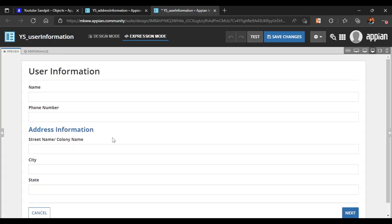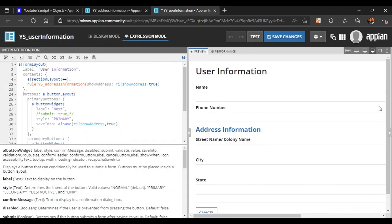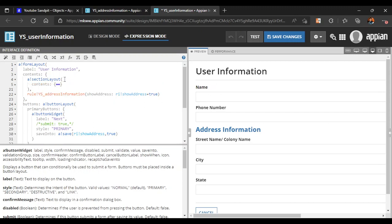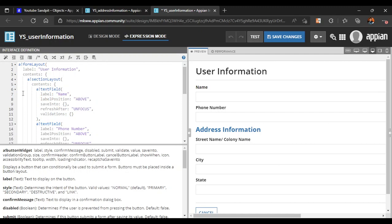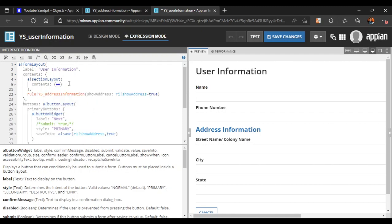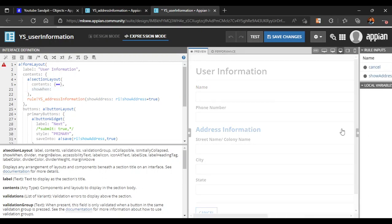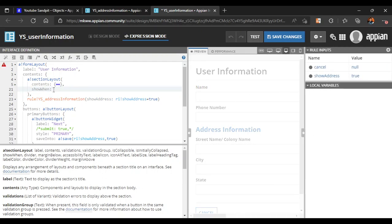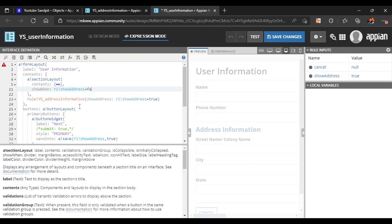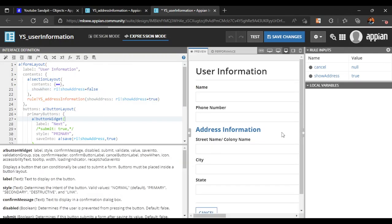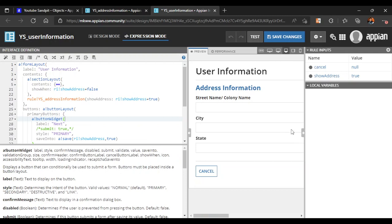We also don't want the Name and Phone Number fields to be displayed when the address information is showing. In the section layout for those fields, we add a 'show when' condition: show when rule input 'show address' is false. Now those fields are hidden when the address section is active.